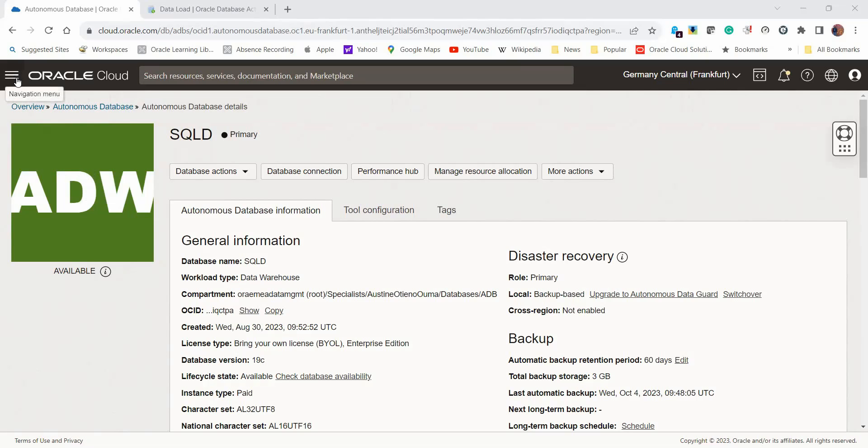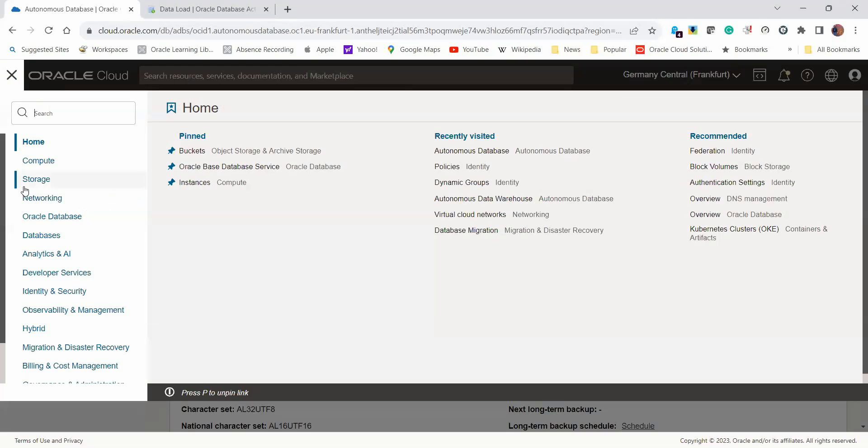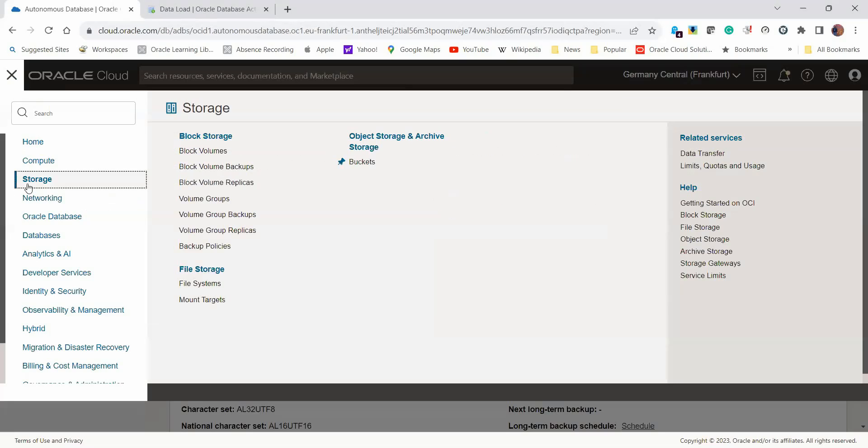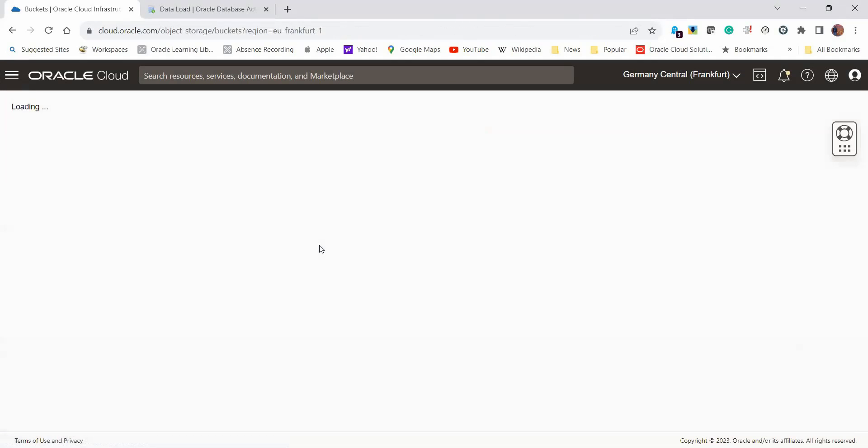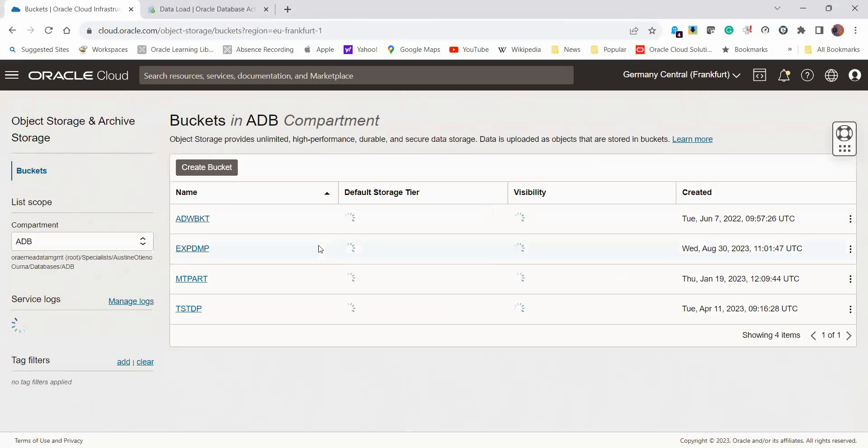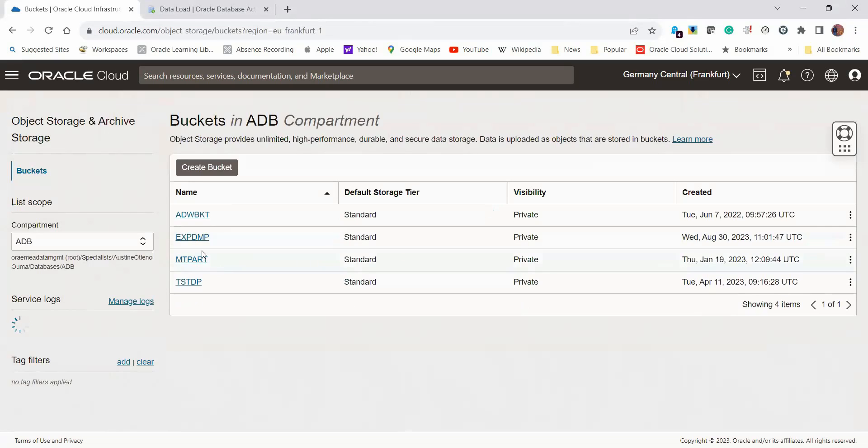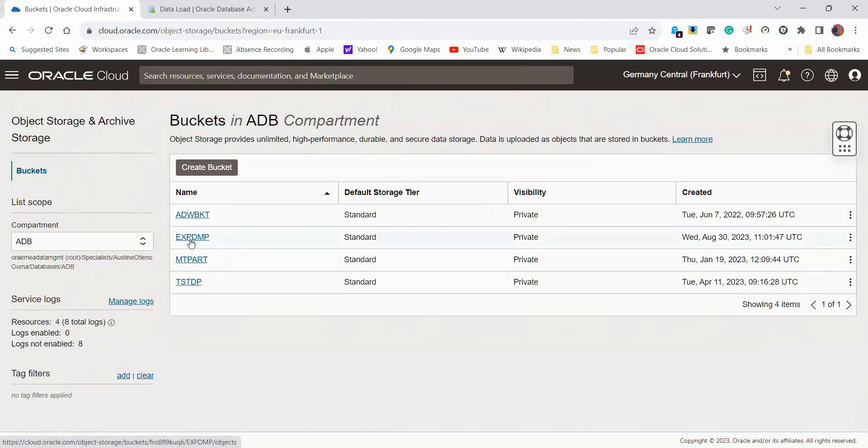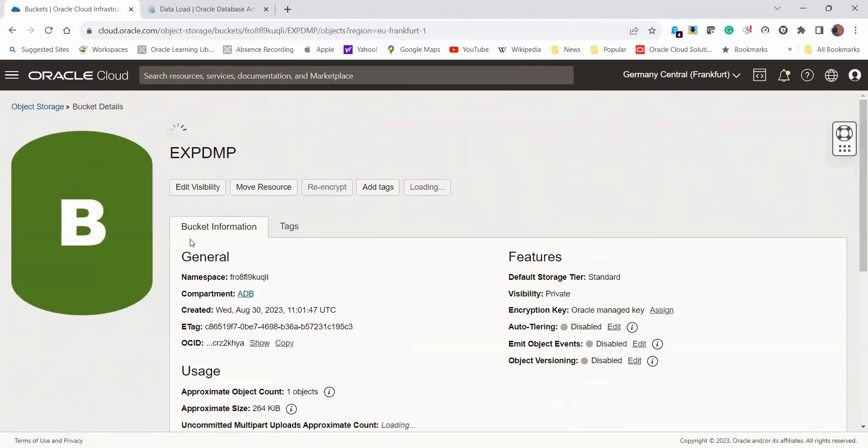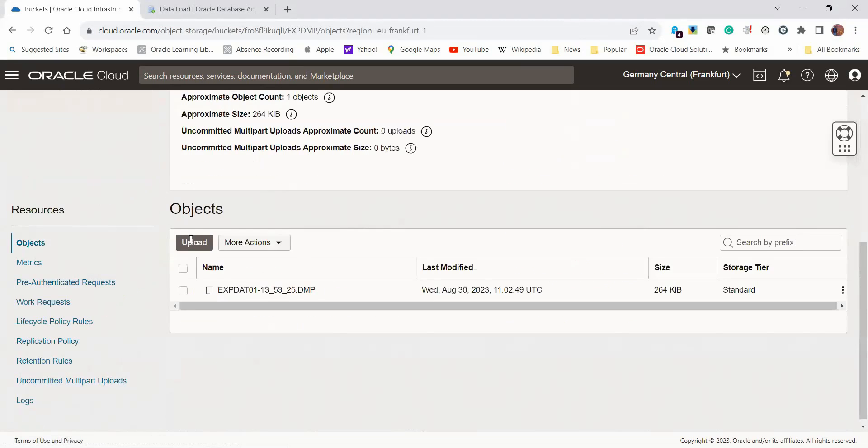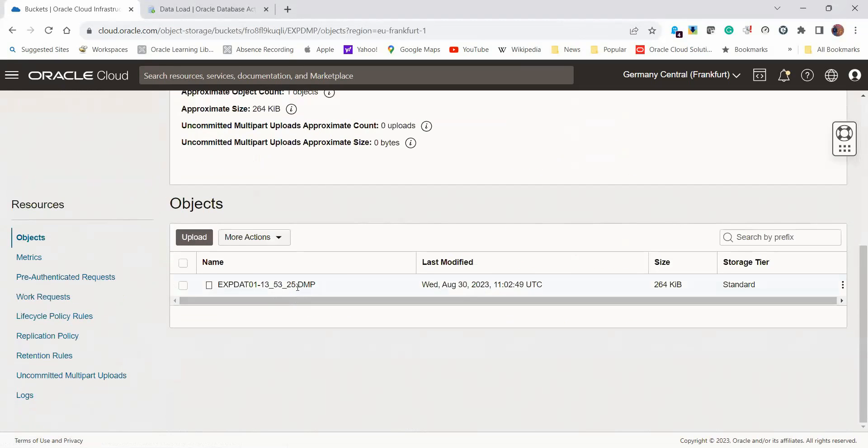Let me show you where I already have my dump file. Under buckets here, we have a bucket called expdmp, and this is the dump file that we will be loading into the autonomous database using SQL Developer. We already have our dump file.